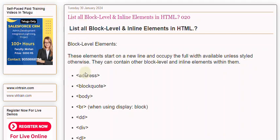Block-level elements start on a new line and occupy the full width available unless styled otherwise. They can contain other block-level and inline elements within them.